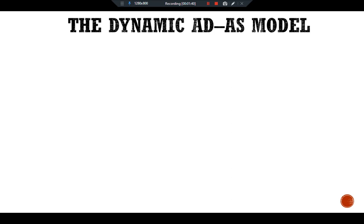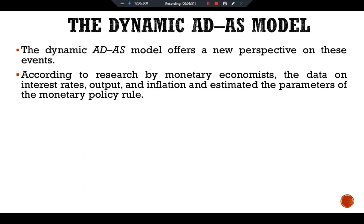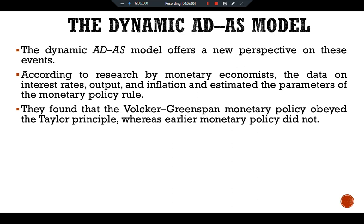The dynamic aggregate demand and aggregate supply model offers a new perspective on these events. According to research by monetary economists, data on interest rates, output, and inflation were used to estimate the parameters of the monetary policy rule. They found that the Volcker-Greenspan monetary policy obeyed the Taylor Principle, whereas earlier monetary policy did not.